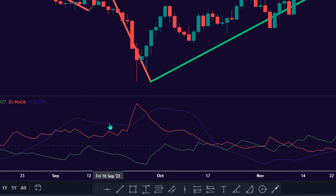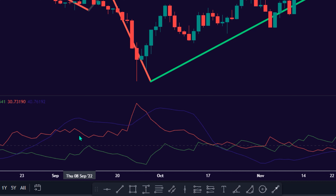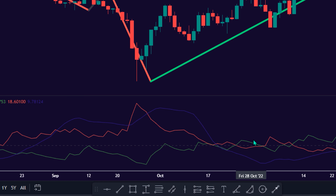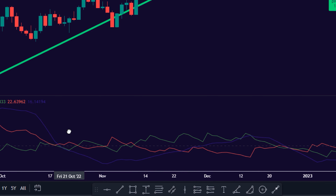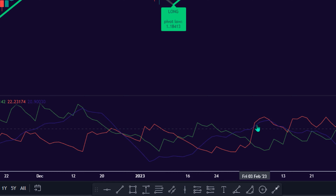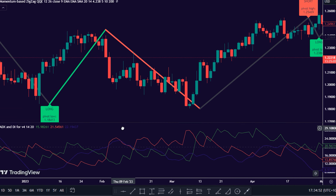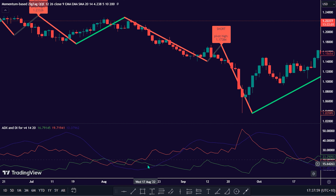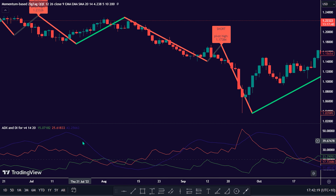If ADX is above both DI positive and DI negative, the ADX itself provides valuable information about trend strength and can confirm the strength of bullish trend signals generated by DI crossovers. For instance, if DI positive crosses above DI negative and the ADX is rising, it may indicate a strong bullish trend. Similarly, if DI negative crosses above DI positive and the ADX is rising, it may indicate a strong bearish trend.